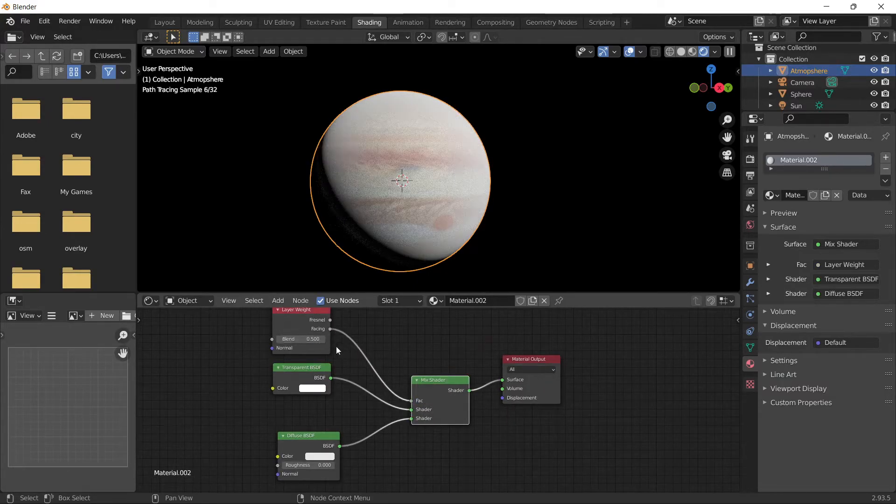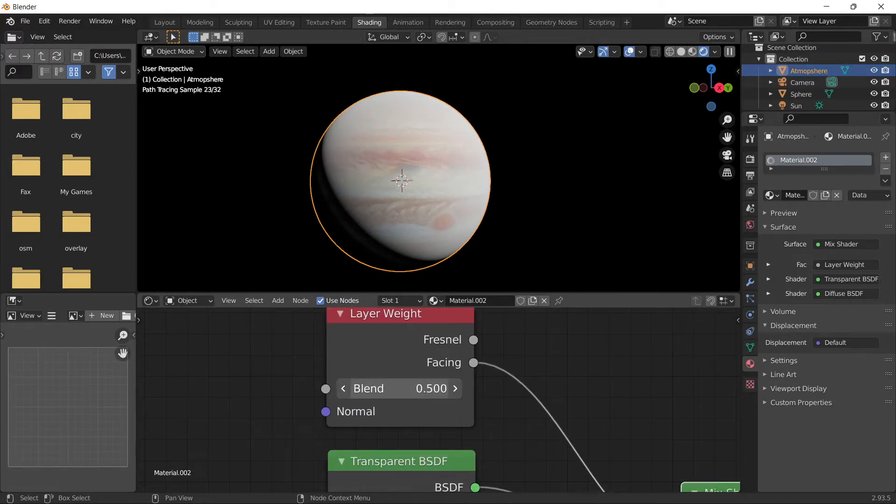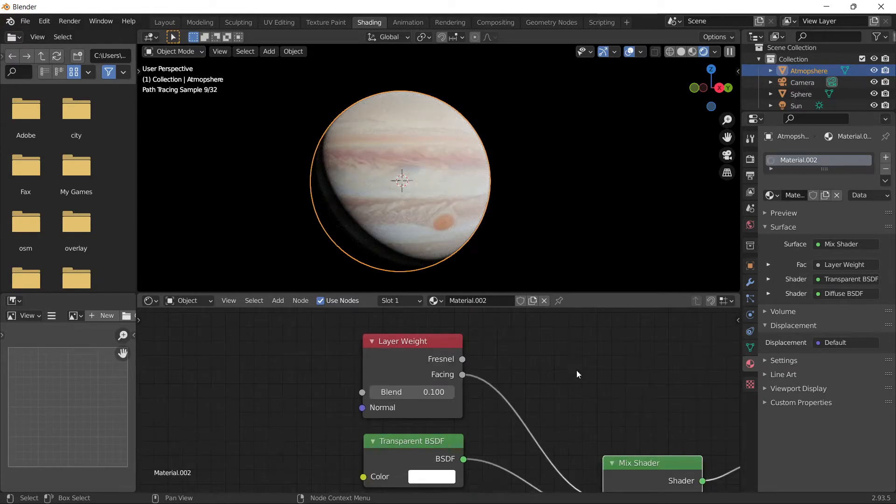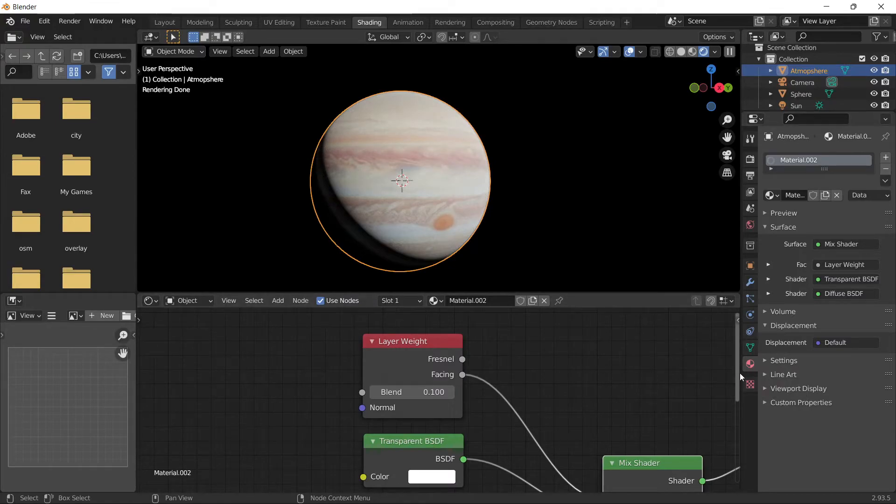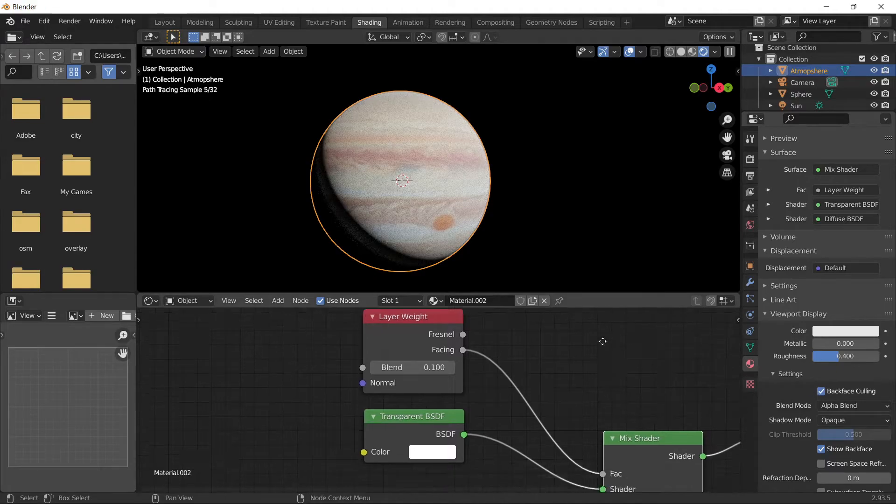Go to material properties viewport settings and enable backface culling. Make the atmosphere blue. You don't need to adjust this setting, but increase this value to about here.